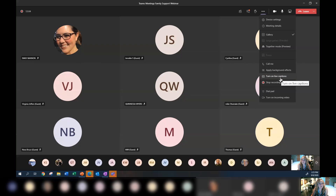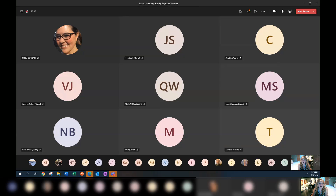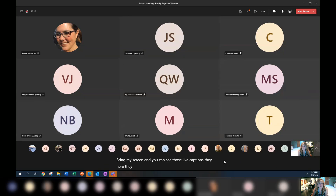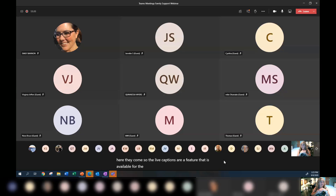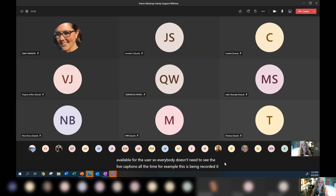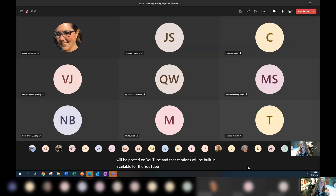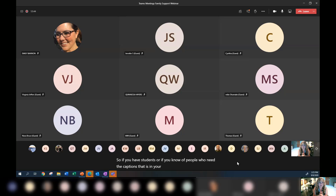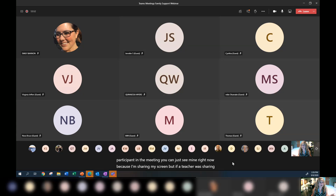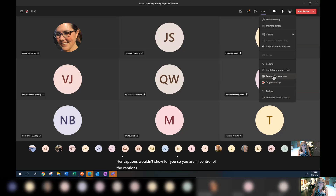There are live captions — I'm going to turn those on right now so you can see them. Live captions are a feature available for each user individually; not everyone has to see them. This is being recorded and will be posted on YouTube, where captions will be built in for viewers. If your student needs captions, that's in your control as the participant in the meeting. Right now they're only available in English.